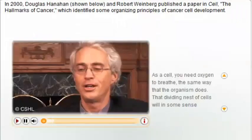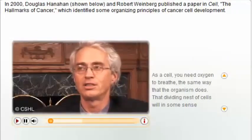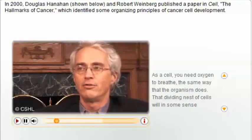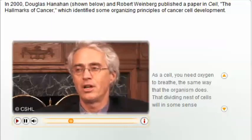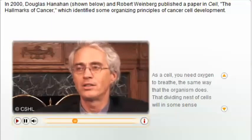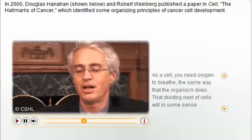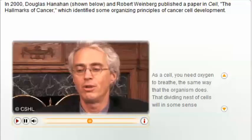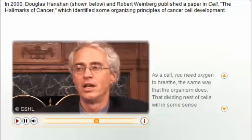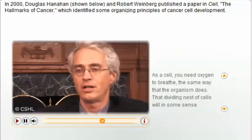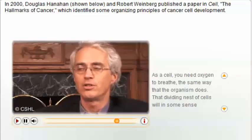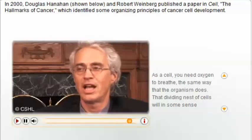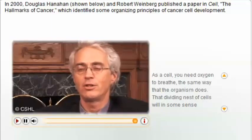As a cell, you need oxygen to breathe, and dividing nests of cells will suffocate from lack of nutrients and oxygen and from their own waste unless they have a blood supply. It is now clear that induction of new blood vessel growth — the process of angiogenesis — is critical for almost all cancers. The leukemias and blood-borne cancers may be less angiogenesis dependent, but it may be that all cancers in some sense activate the vascular system to support themselves.